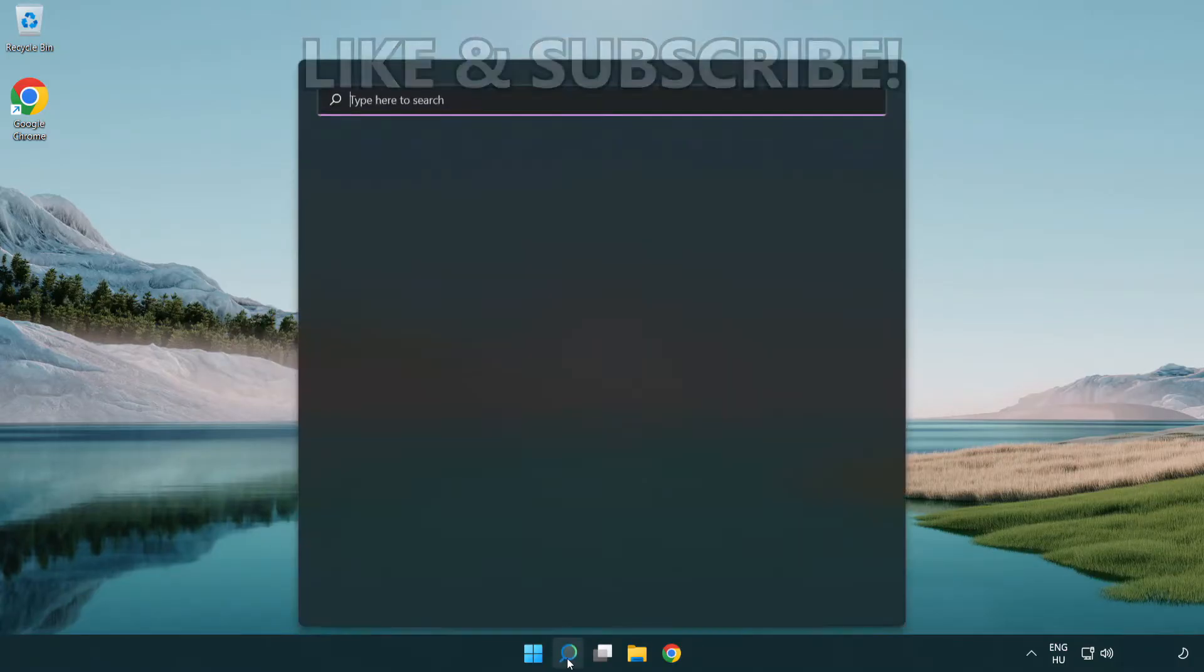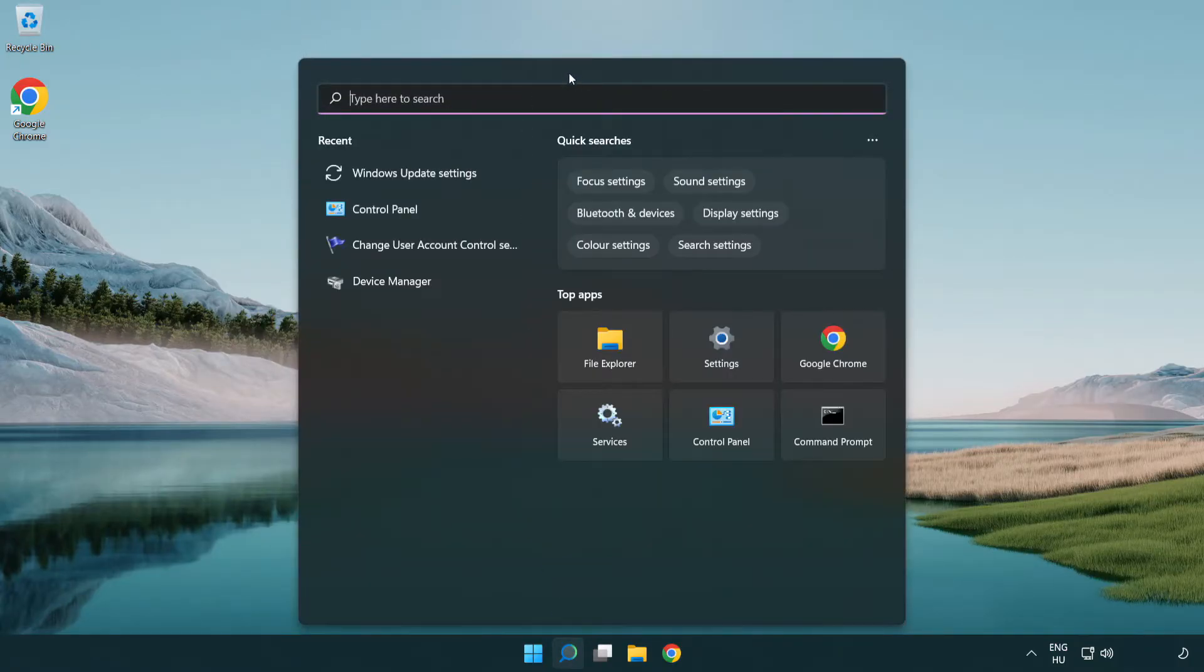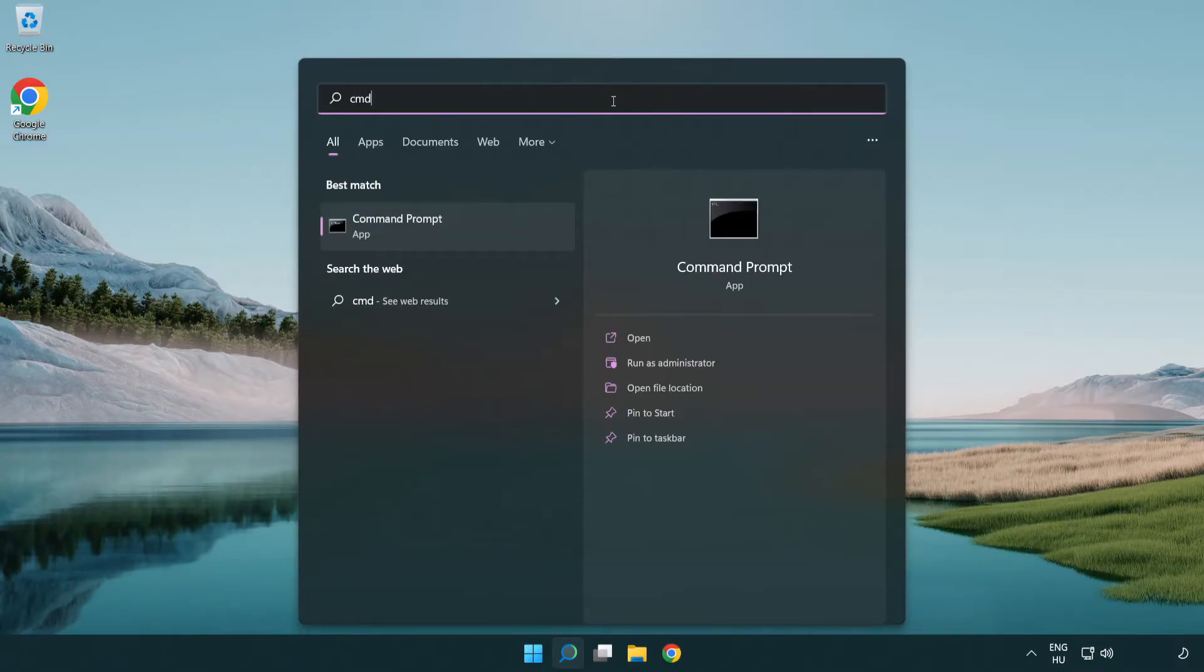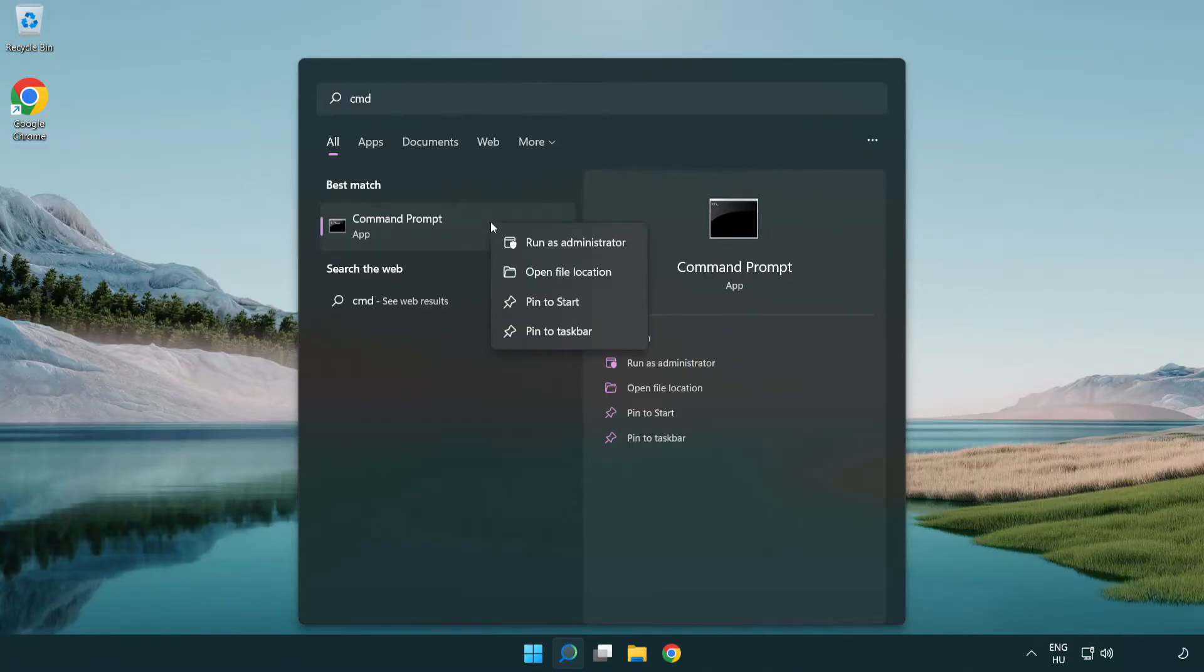Click the search bar and type CMD. Right-click Command Prompt and click run as administrator.